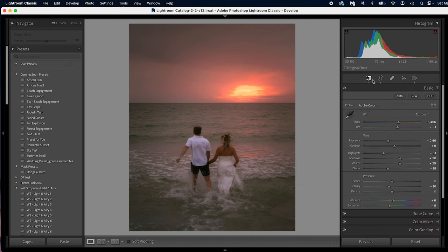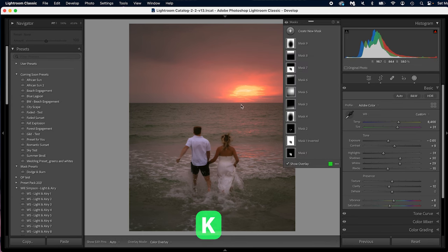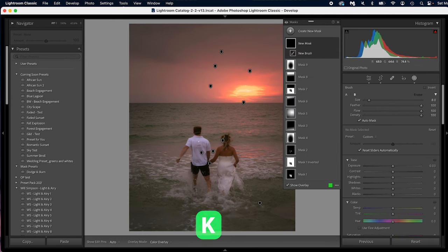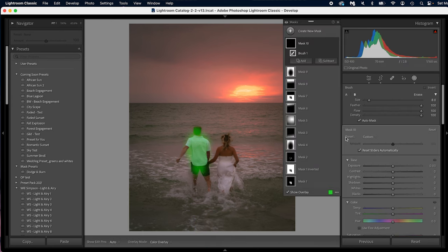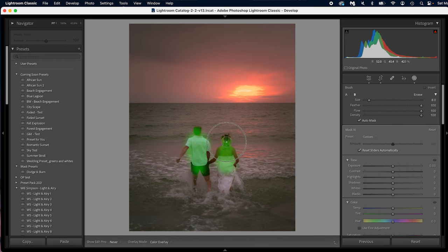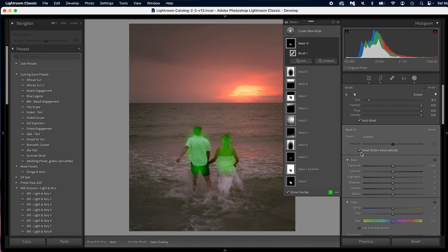But let's say you want to do a brush, just a standard brush. Press K on the keyboard and that will give you a nice easy brush for you to brush and paint and do whatever your heart desires with a brush.